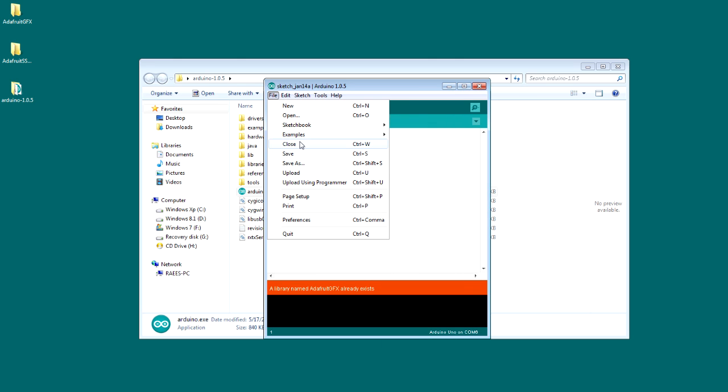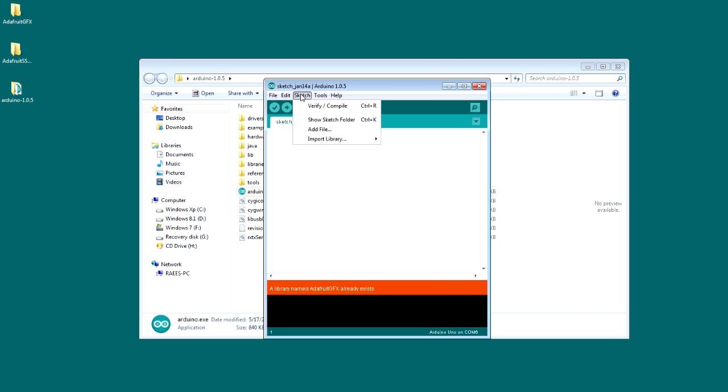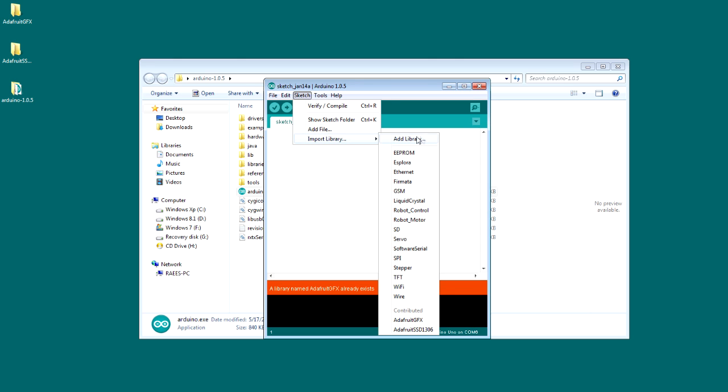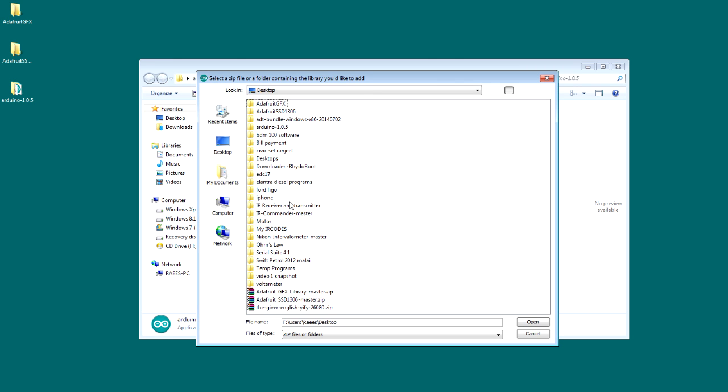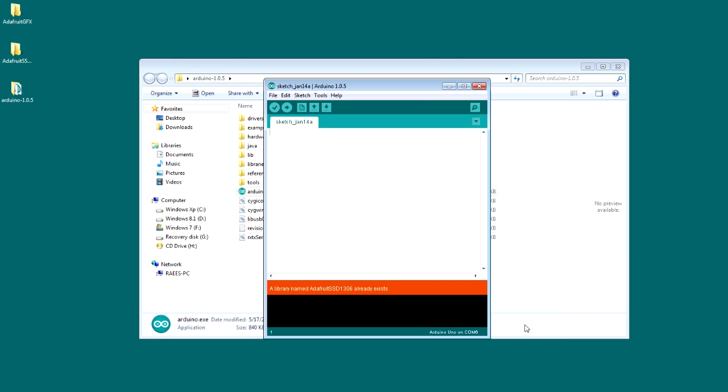And so now add the other library which is the SSD1306 library. Here it is, I'm going to click that and hit open. And that's what it's showing again. So now we're all set to upload the example code to the Arduino.